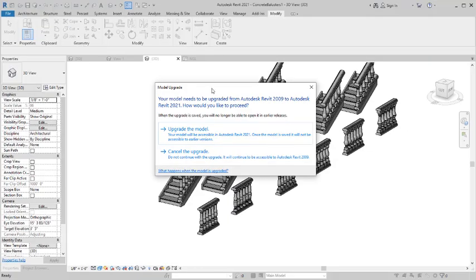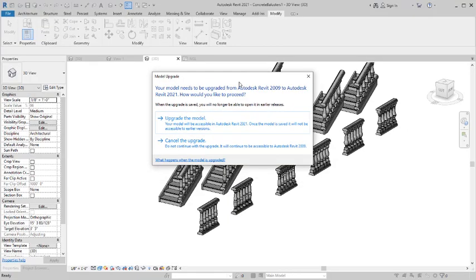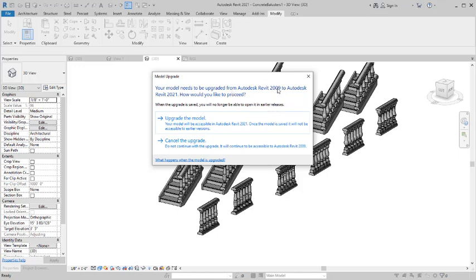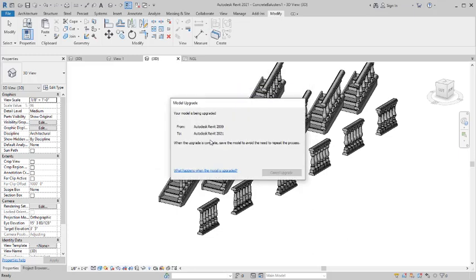So once it comes up you can see a dialog here, an upgrade dialog telling us to upgrade the model. Because this particular Revit family was actually made for Revit 2009 as you can see there. So you can as well upgrade it to 2021, to 2022, 2023 and so on. So you click on the upgrade.